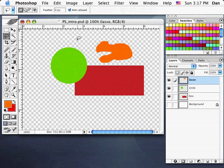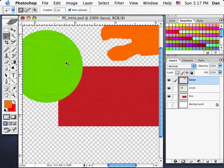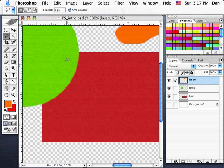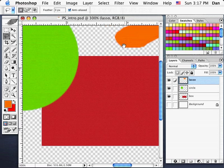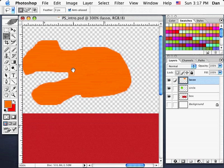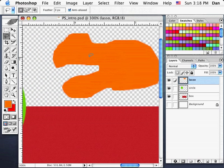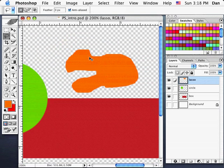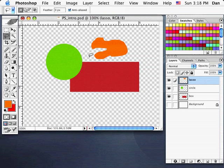I can zoom in using Command-Plus and zoom out using Command-Minus, rather than using the magnifying glass tool. In Photoshop, just like Illustrator, the Spacebar lets you move around your page when zoomed in — spacebar and drag. Zooming in: Command-Plus. Zooming out: Command-Minus.